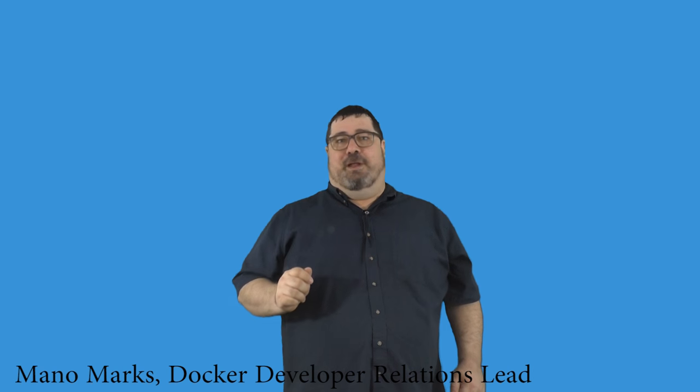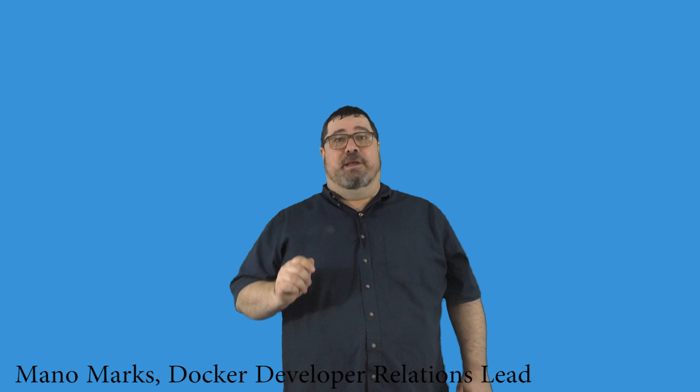Docker allows you to build secure, modern applications. In this video, I will dig into how Docker Compose and networking let you quickly and easily build a fully-featured and scalable app in a single file.